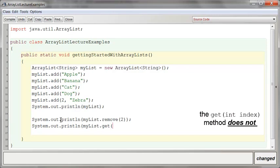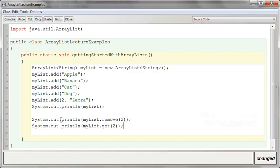Let's say, hey, now that I've removed what's in the two index, let's go see what's in the two index. The get method does not take the item out of the ArrayList. It just accesses it for us.